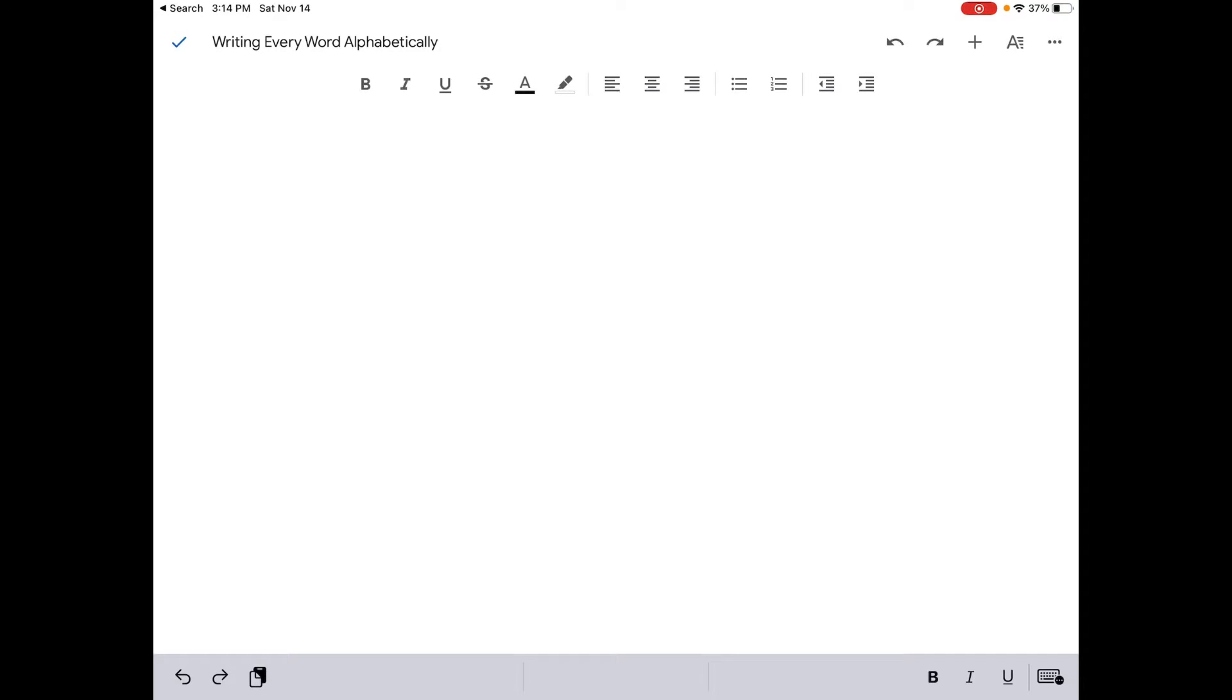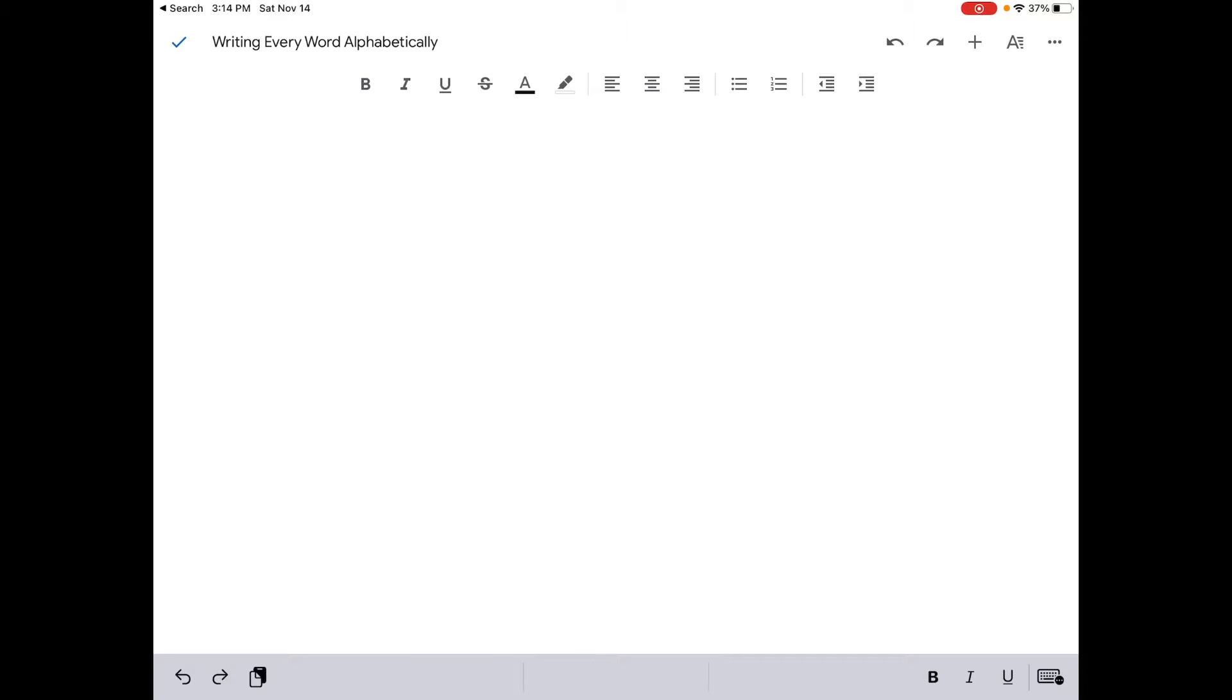All right, so this is one of the weirdest videos that I'm going to be doing. I'm going to write every single word alphabetically. Why am I doing this? I don't know. I do not know why I'm doing this.